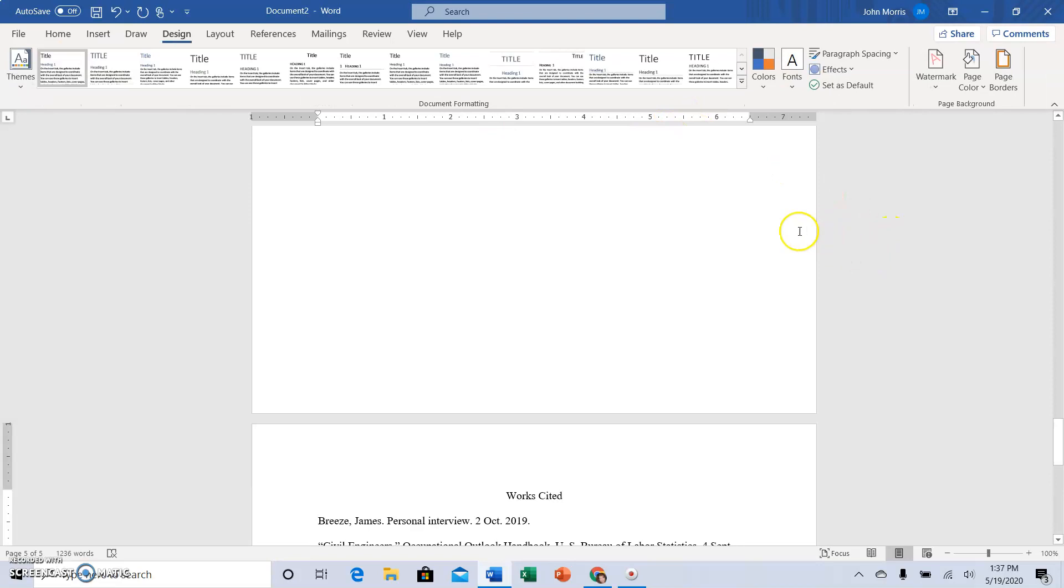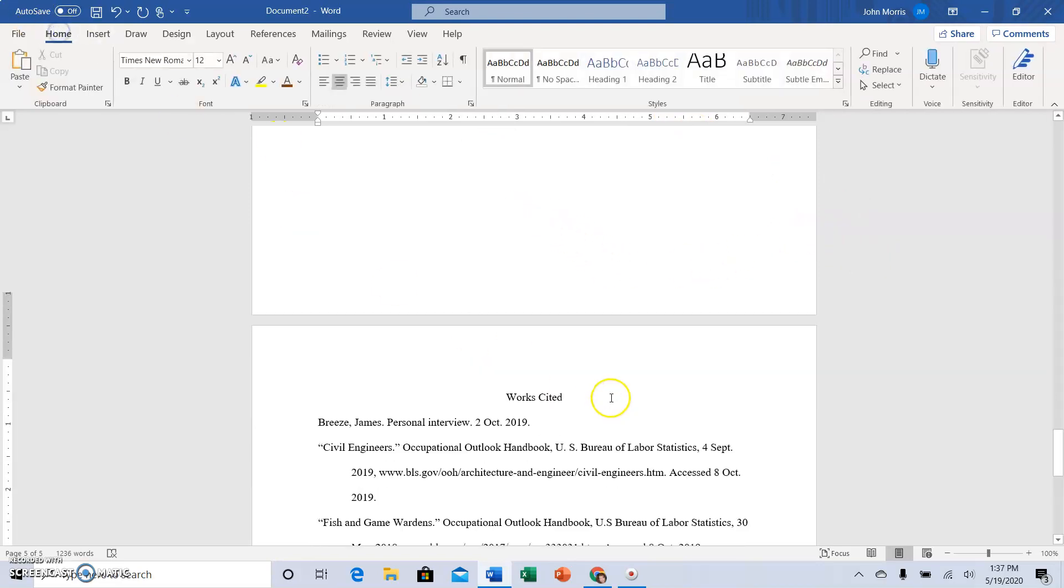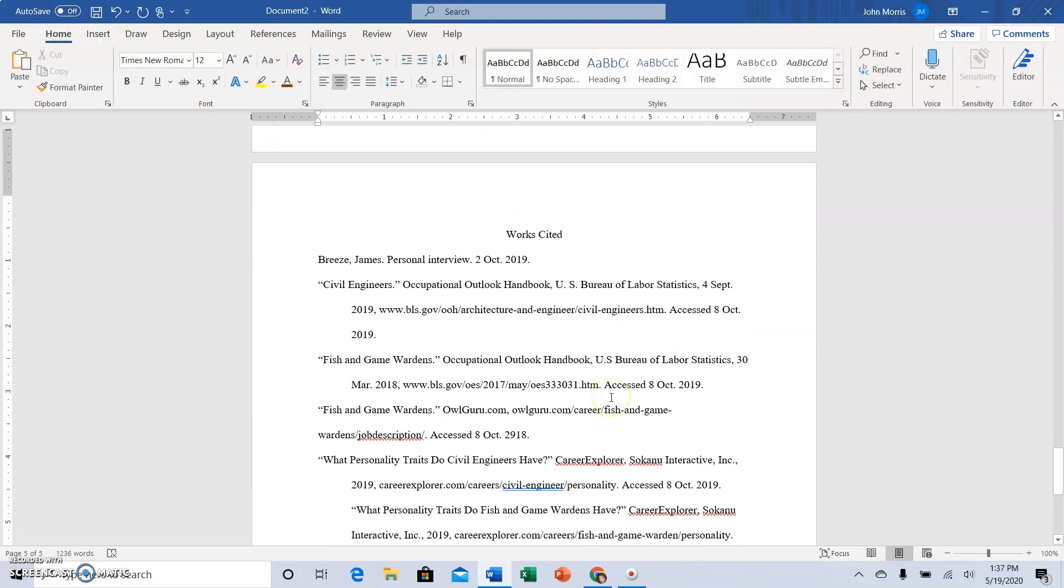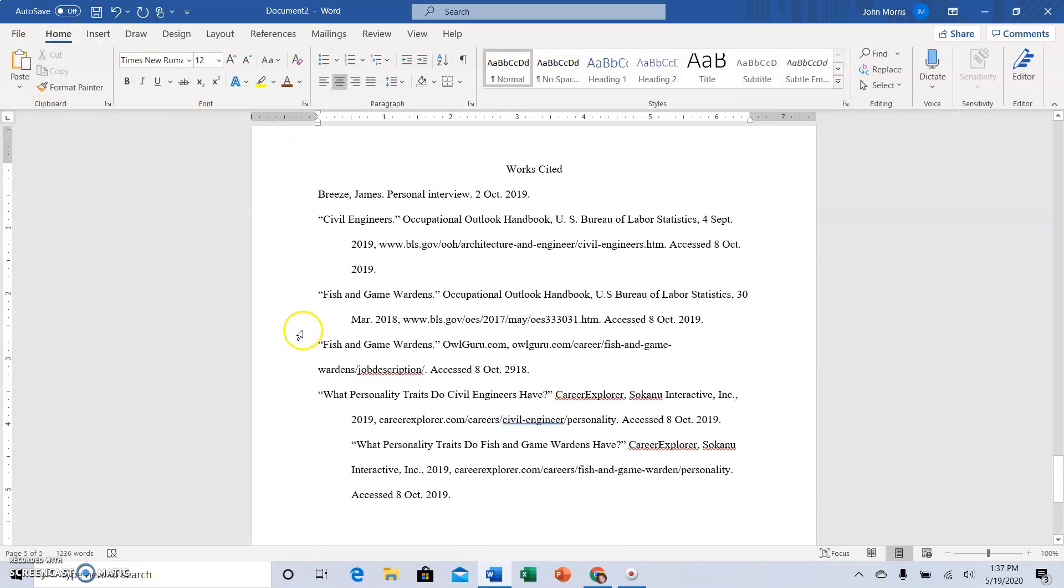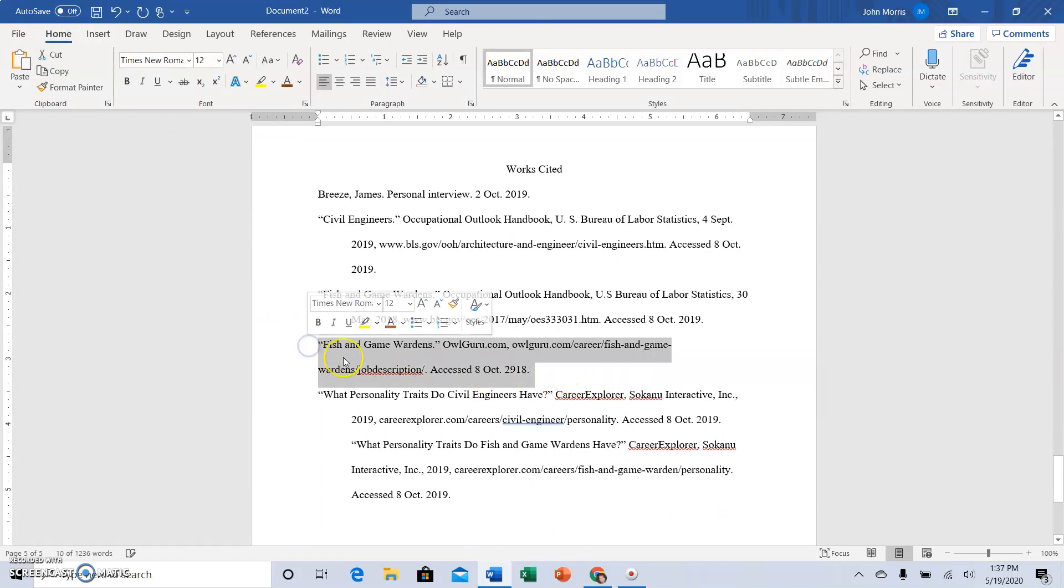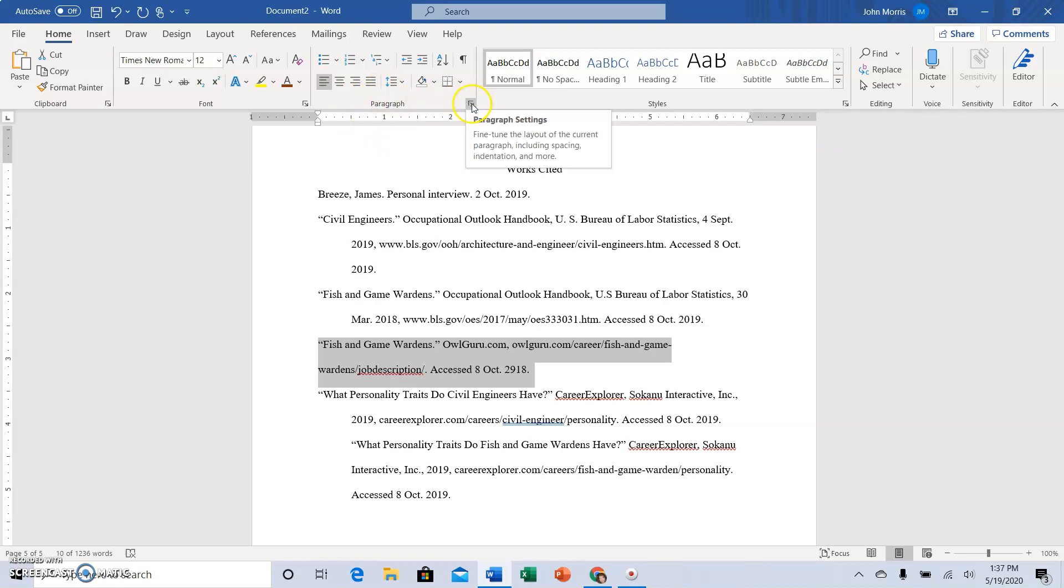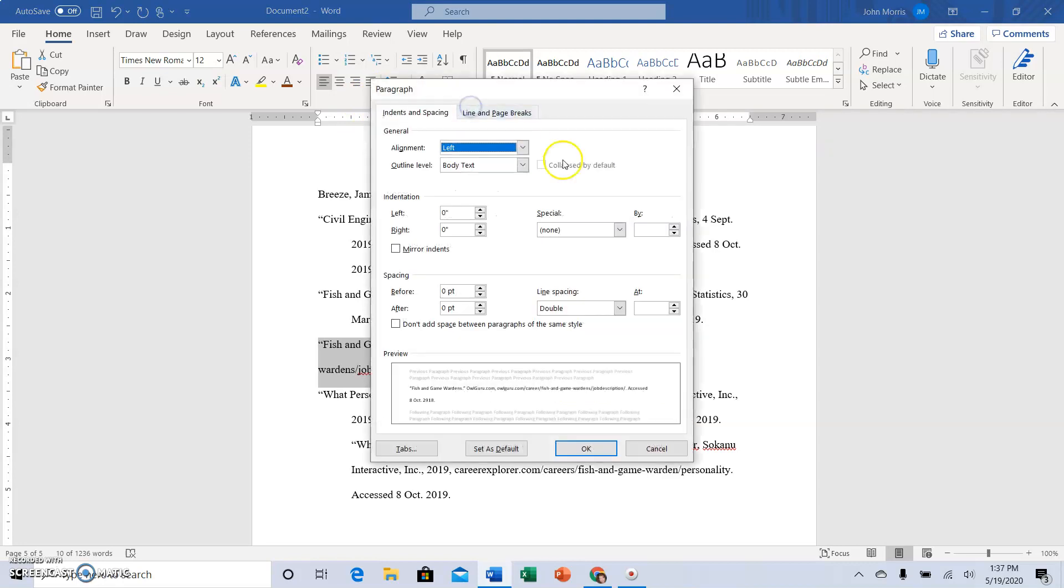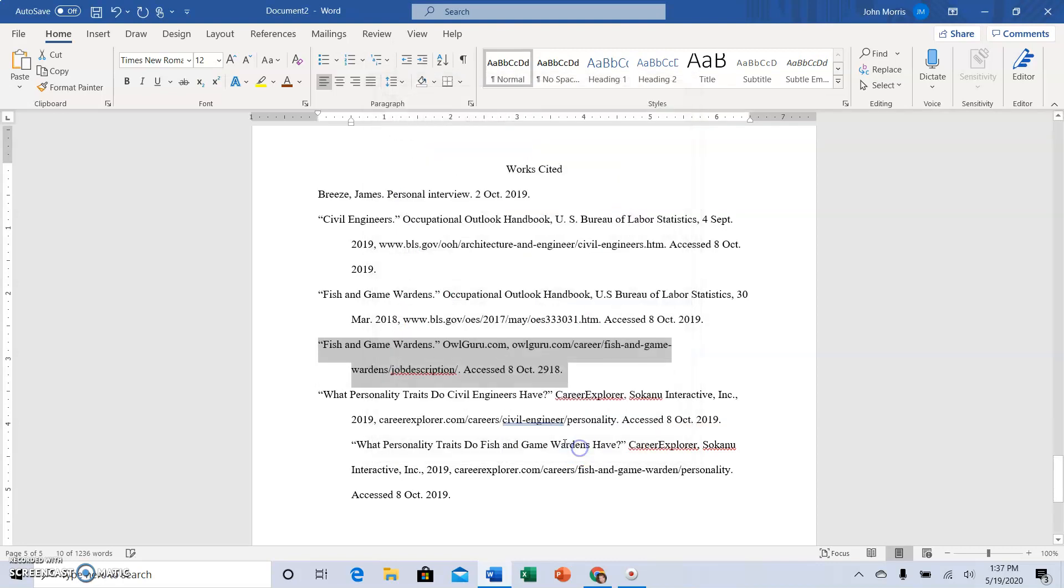Now if I have a source that didn't get the hanging indent for some reason, sometimes that happens, so I want to highlight that and I'm going to show you how to create the hanging indent. Or you can do it for all of them, you could highlight them all at once, go next to paragraph and find that little square with a down arrow, and go under Special and click Hanging and click OK, and that will fix it for you.